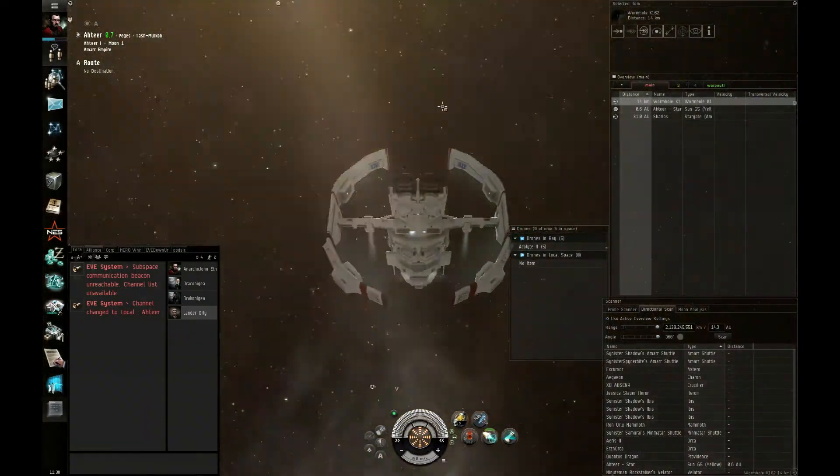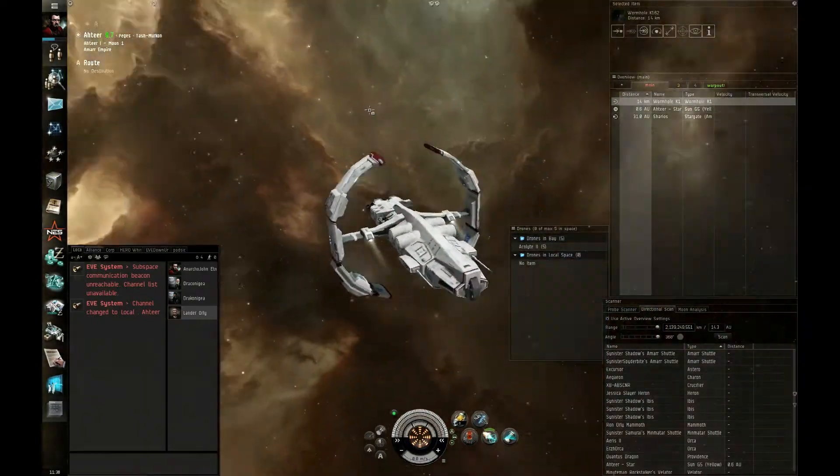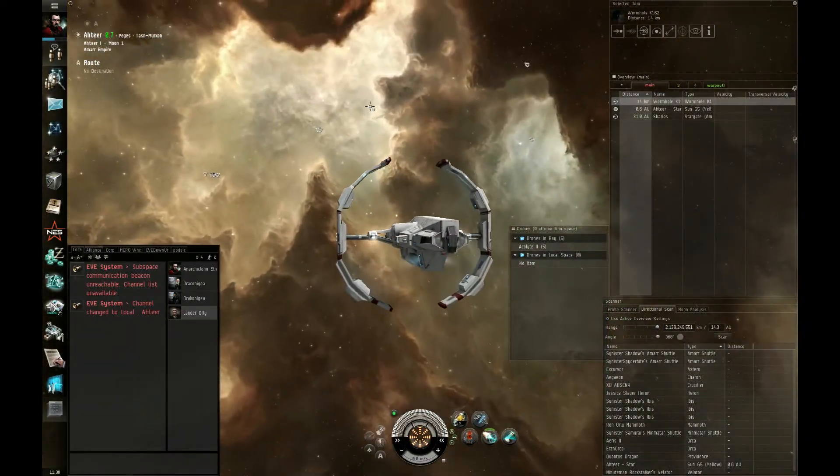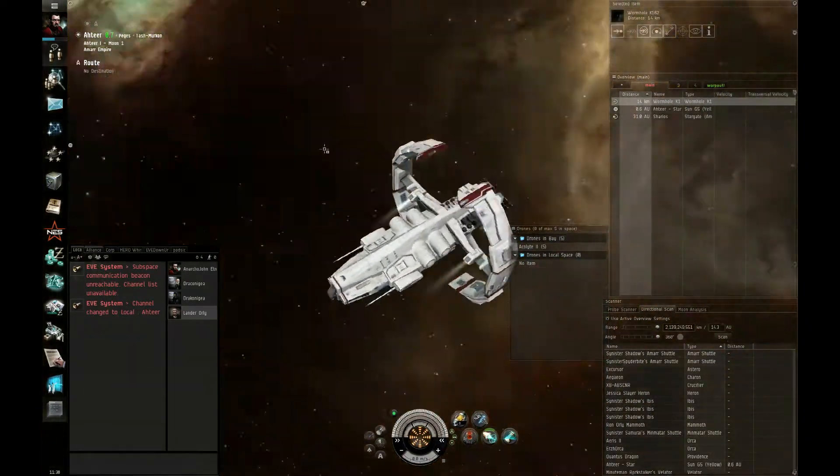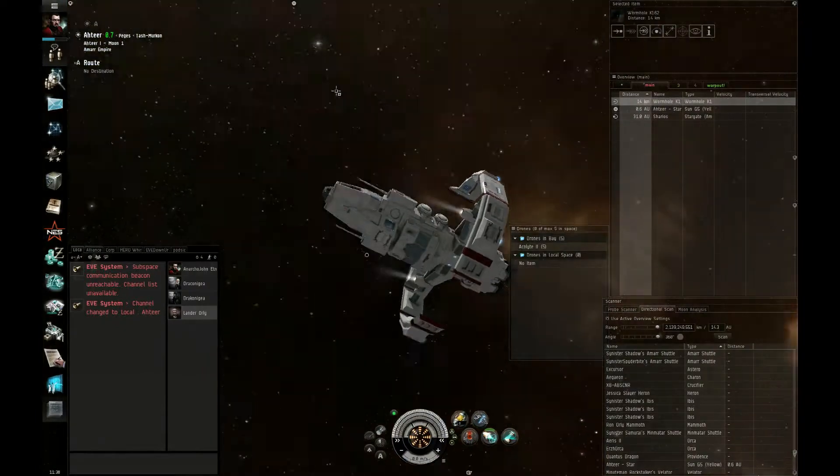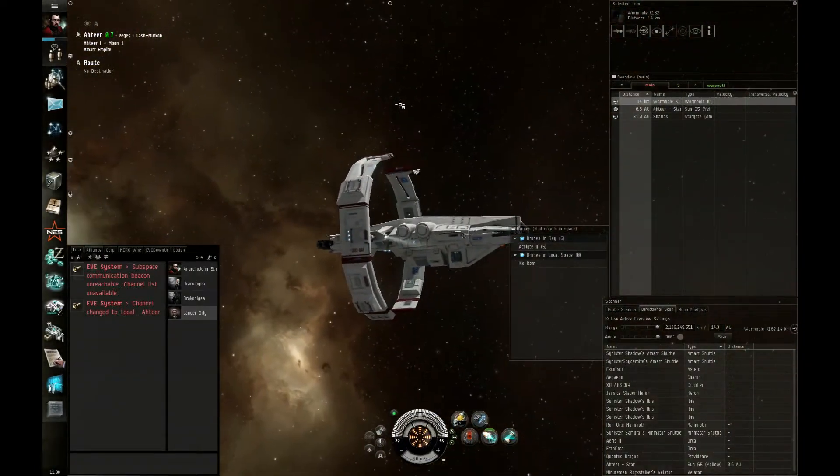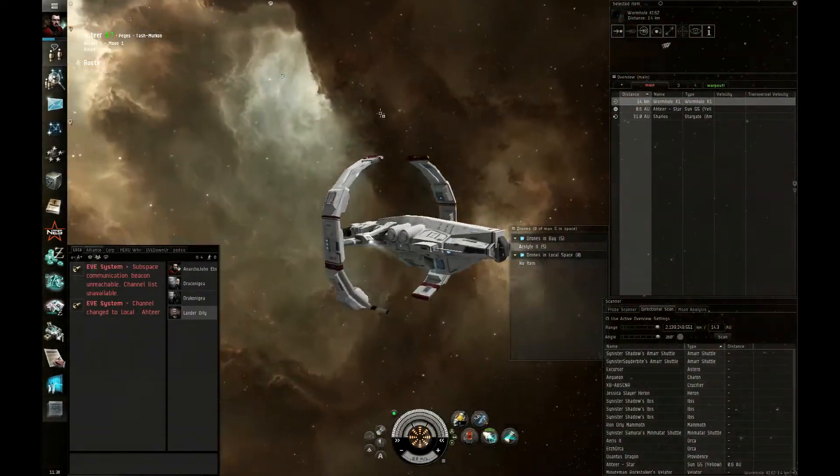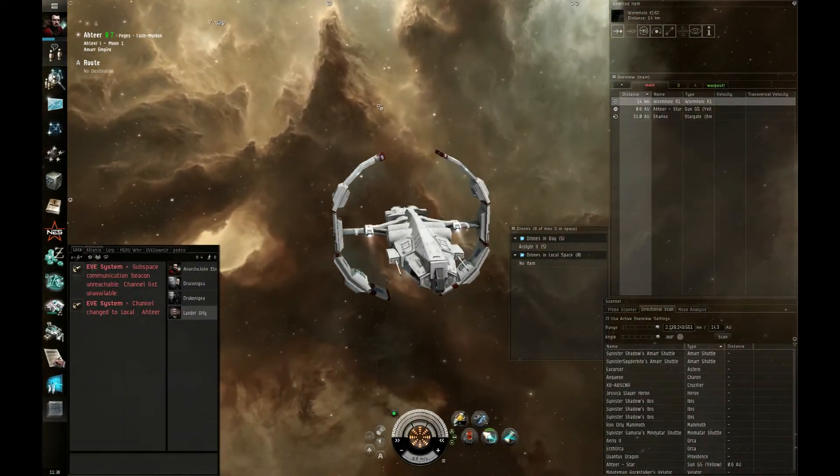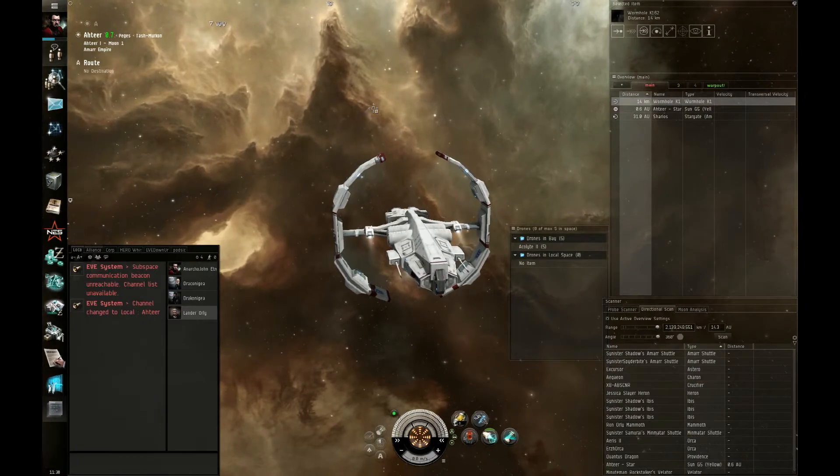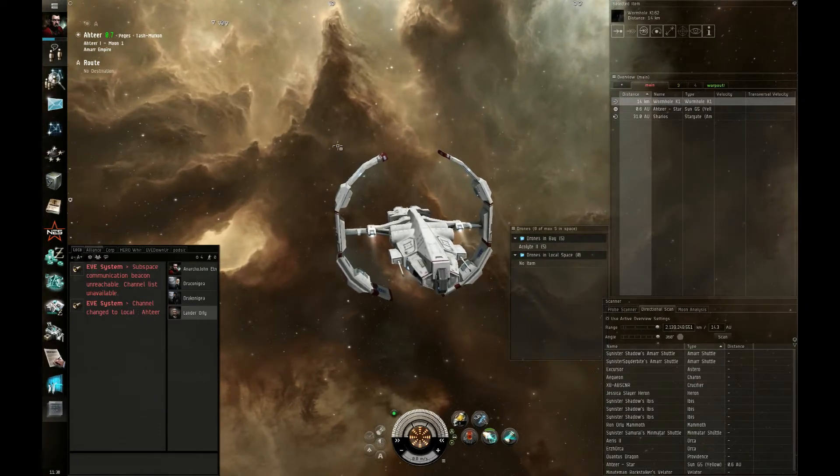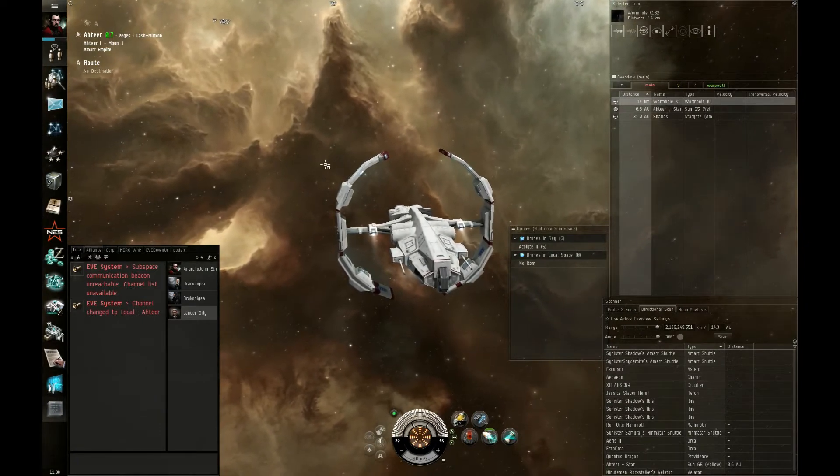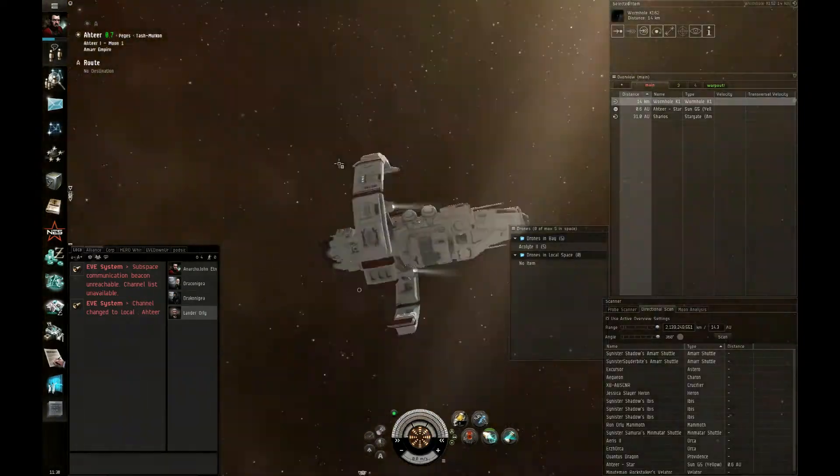And under some advice given from a fellow Brave Newbie, he said to try the Astero out. I'll make more ISK because of all the bonuses it gets for exploring. Scan strength and virus coherence and all that jazz.